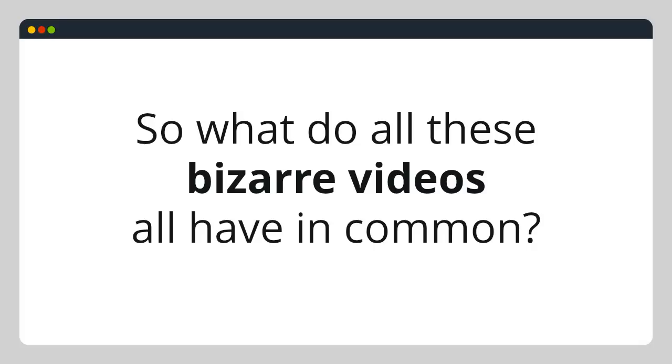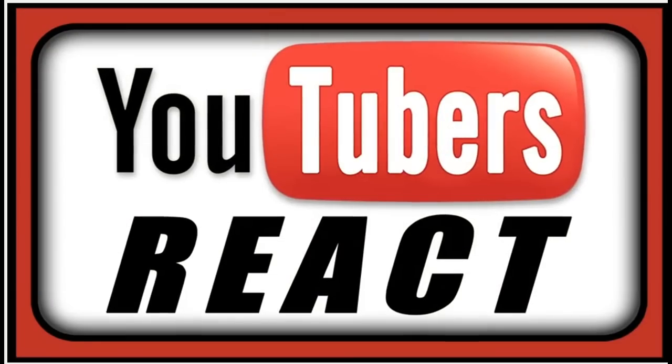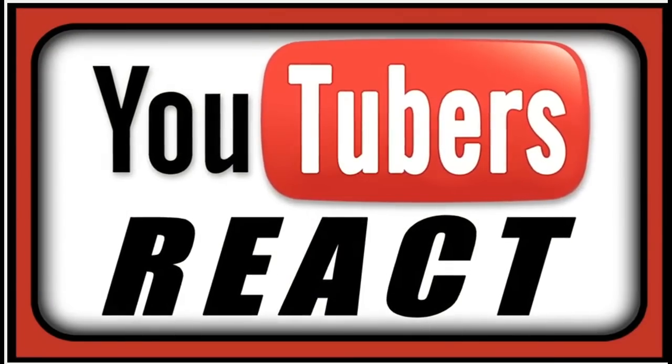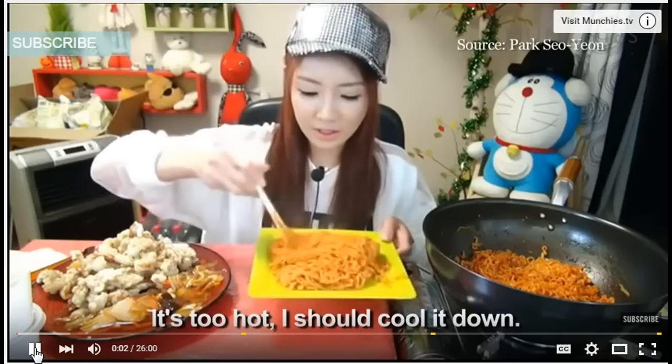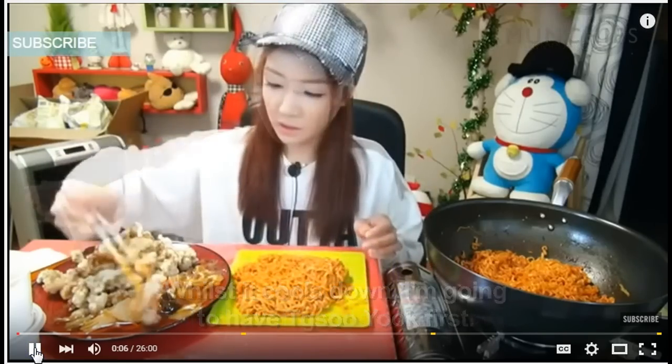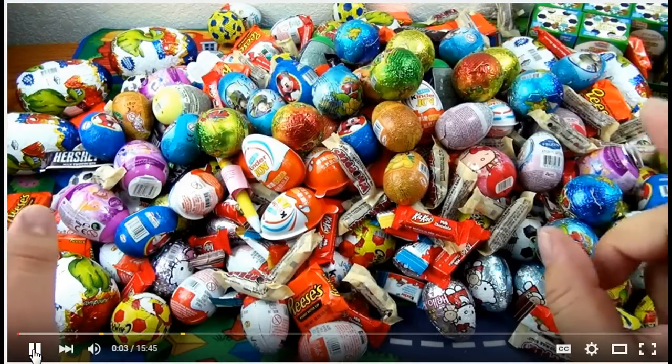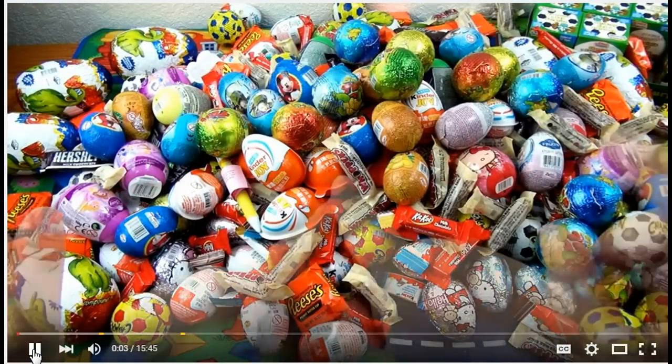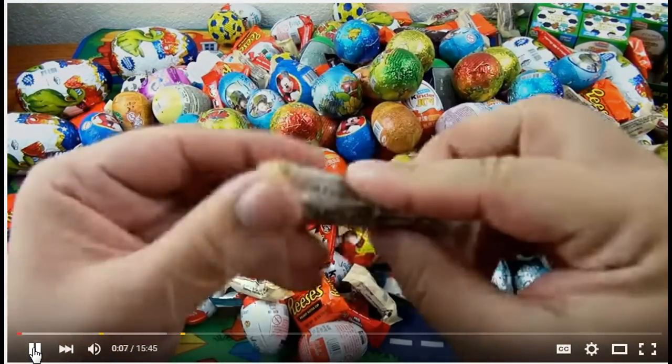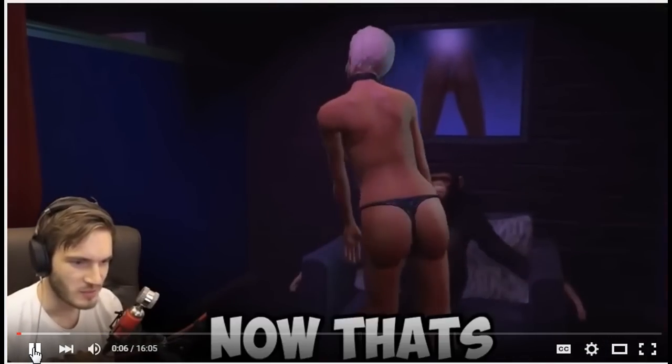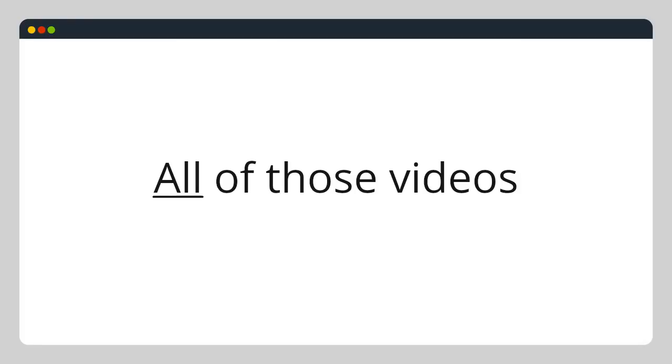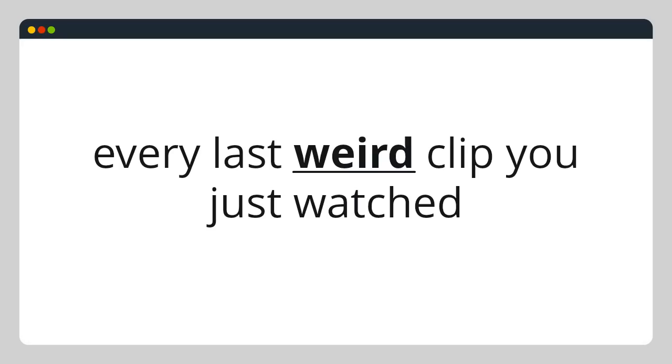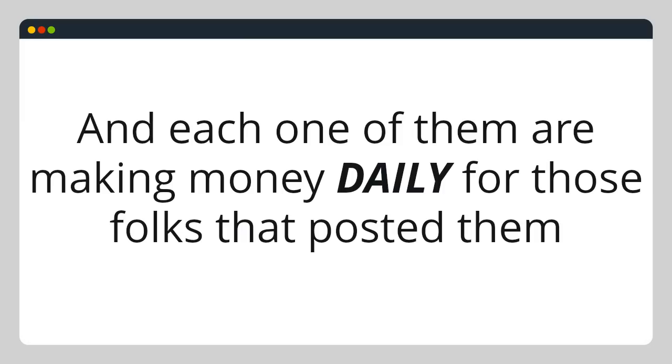So what do all of these bizarre videos all have in common? All of those videos, every last weird clip you just watched, each of them has millions of views, and each of them are making money daily for those folks that posted them.